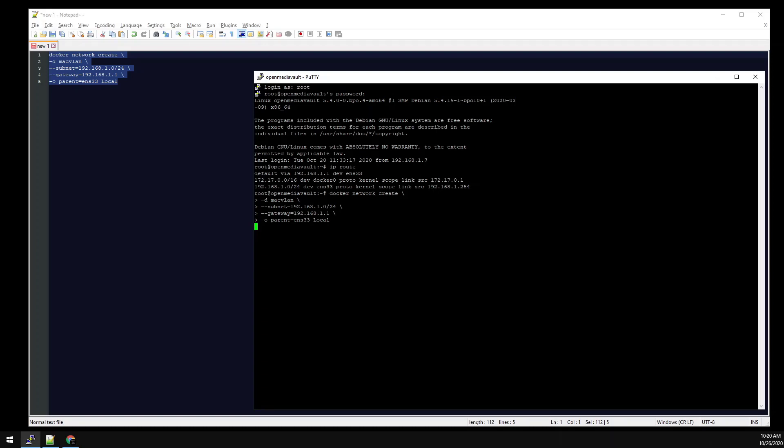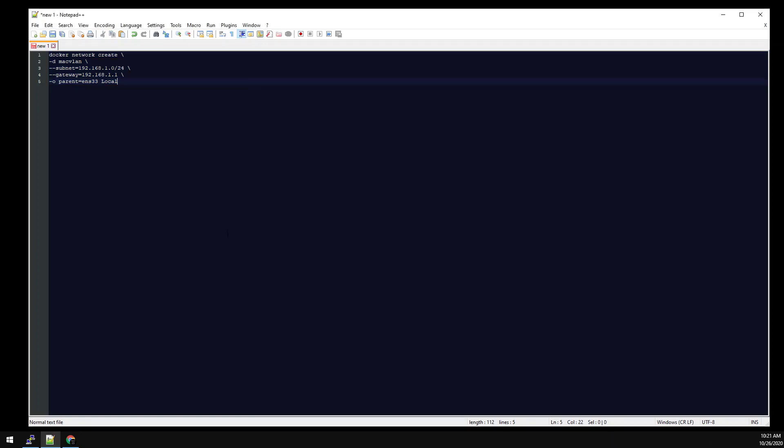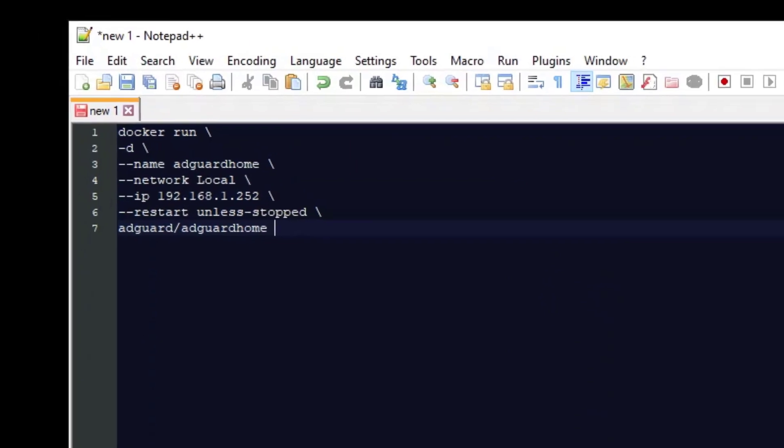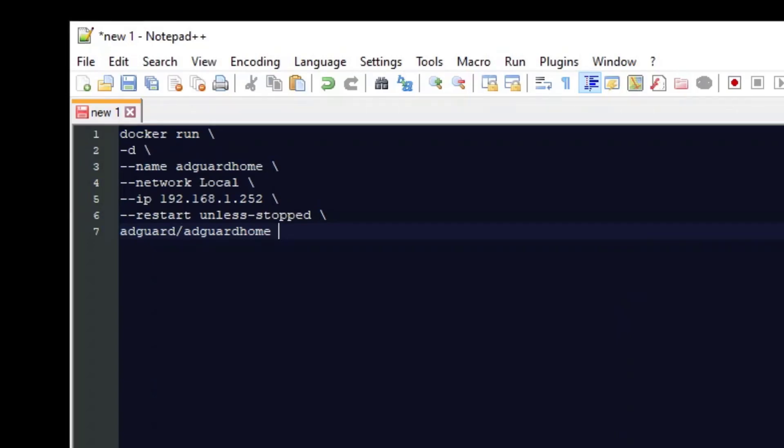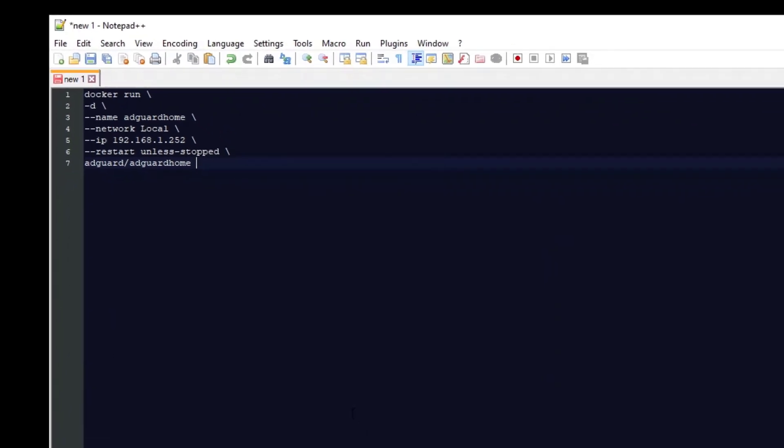After the network is created, let's copy the Docker config in Notepad. This is going to run the Docker container detached. Network is specifying the network we just created. IP will be the IP address of the AdGuard container. We want the container to restart if it stops unless we manually stop it. And we're going to use the official AdGuard container. That's it for the config.